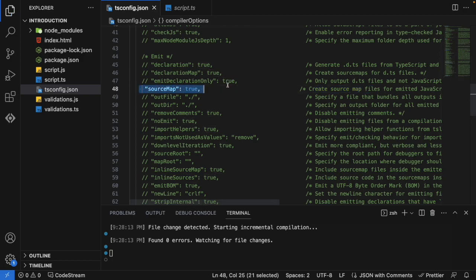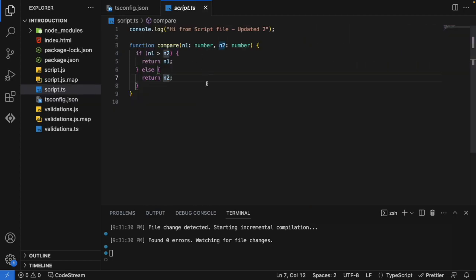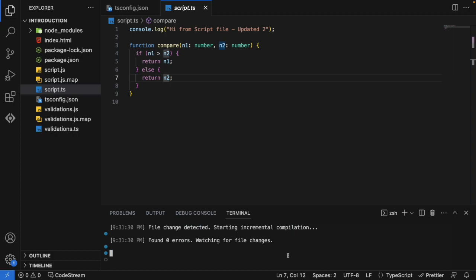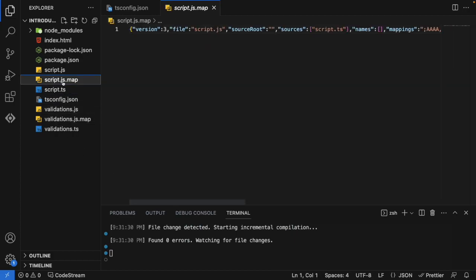Let's save this configuration. As soon as I'm saving that, due to this particular watch mode is activated for our TypeScript compiler, I can see here one .js.map file got created.